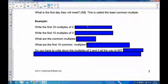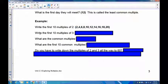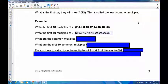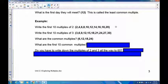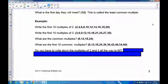The first 10 multiples of 2 are: 2, 4, 6, 8, 10, 12, and so on. The first 10 multiples of 3 are: 3, 6, 9, 12, and so on. Going through both lists, the common ones are 6, 12, 18, and 24. You'll notice these are multiples of 6, so the first 10 common multiples of 2 and 3 are simply the first 10 multiples of 6.